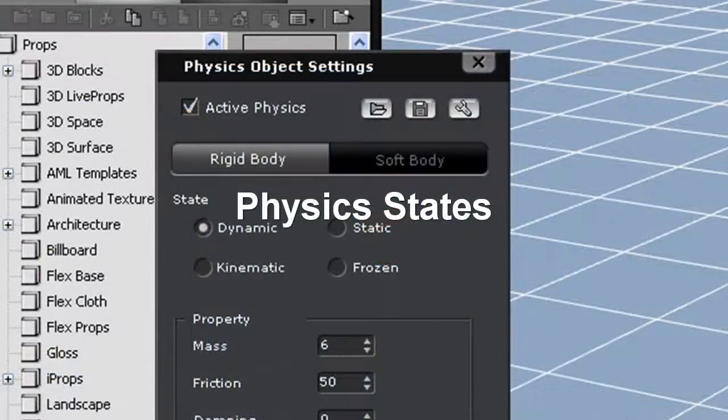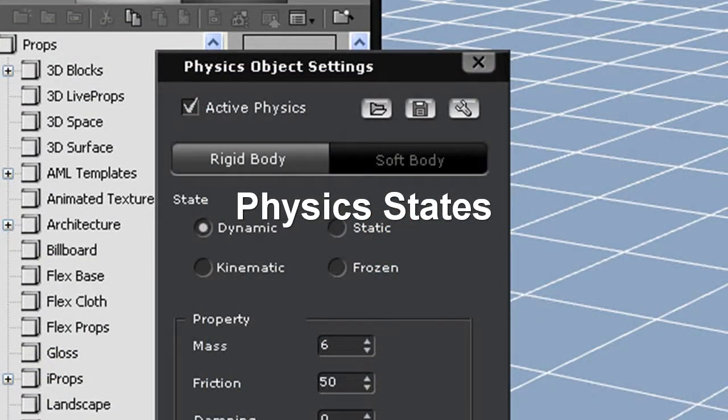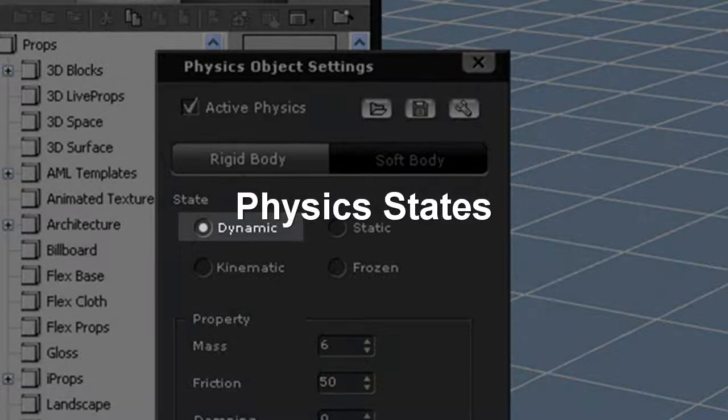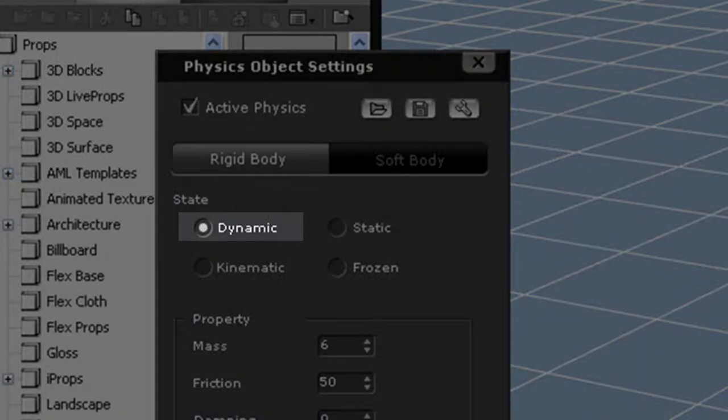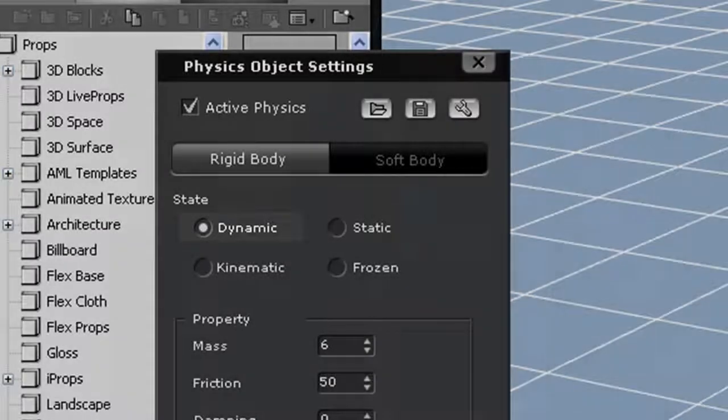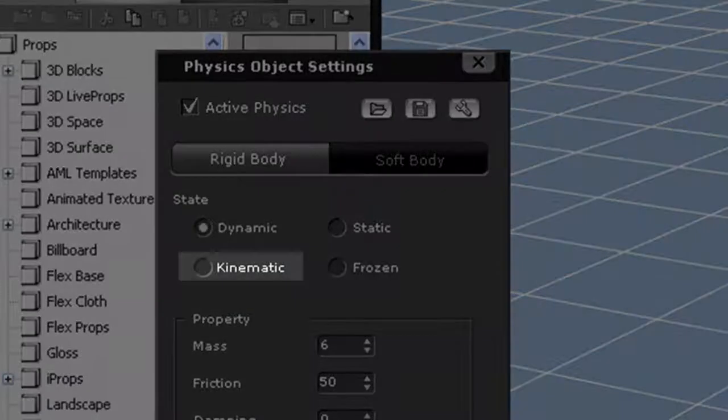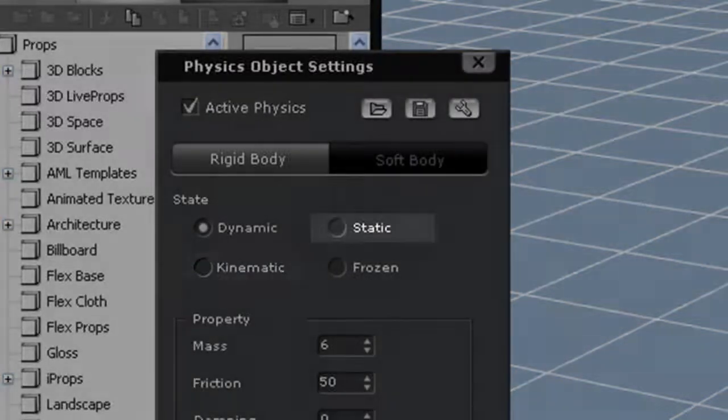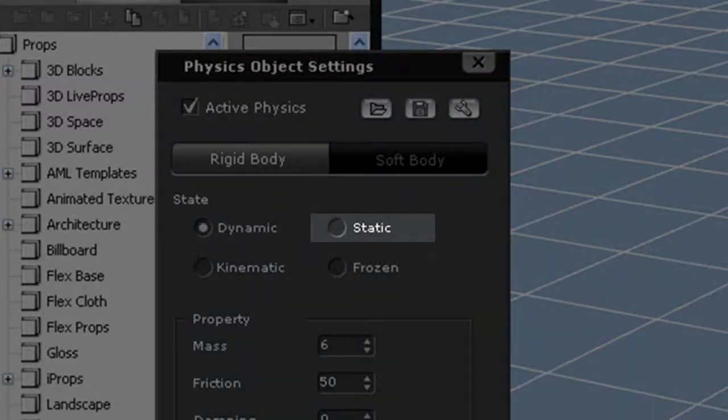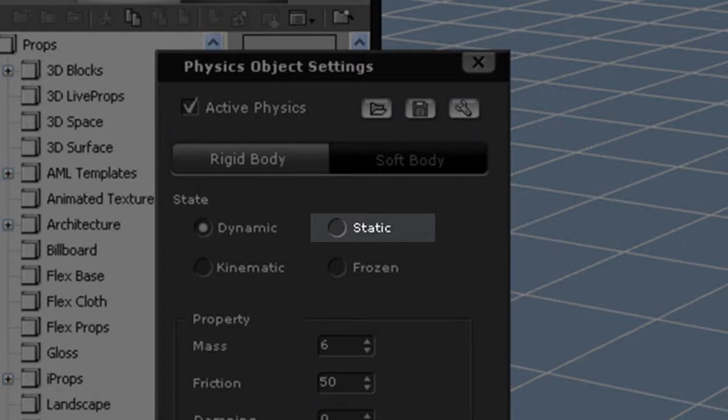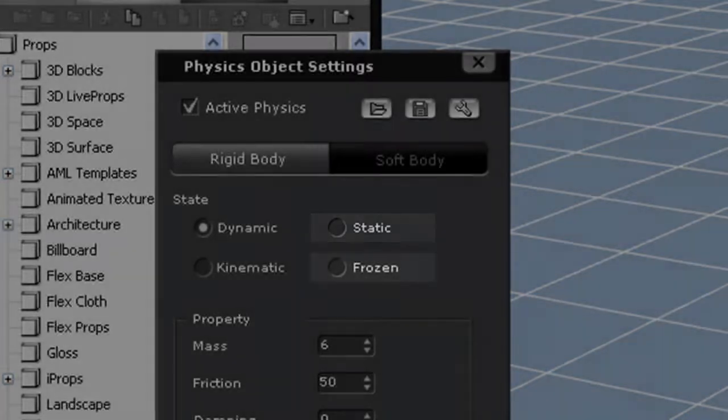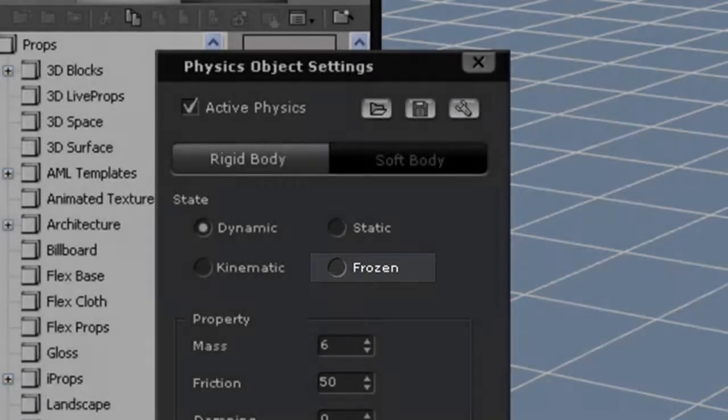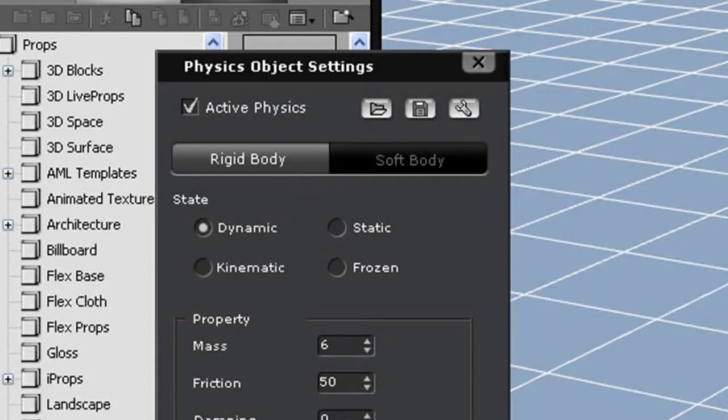There are a number of physics states here, and each state will give you a different result. Dynamic objects are influenced by the environment, natural forces such as gravity, or external forces such as other objects. Kinematic objects have the highest priority and can push dynamic or frozen objects around the stage. Static objects can't be moved under any condition and simply act as barriers in most cases. Frozen objects are similar to dynamic objects, but they stay frozen in place until another scene object interacts with them.